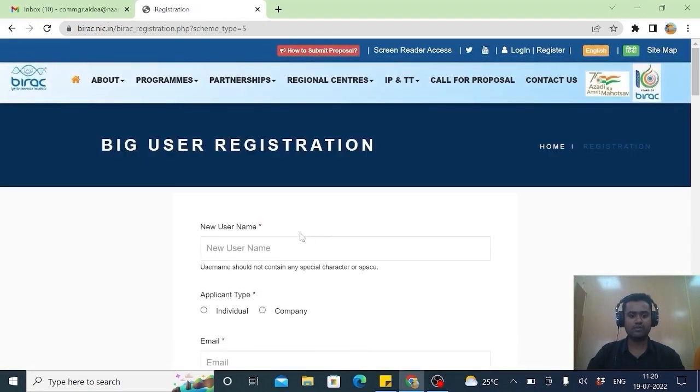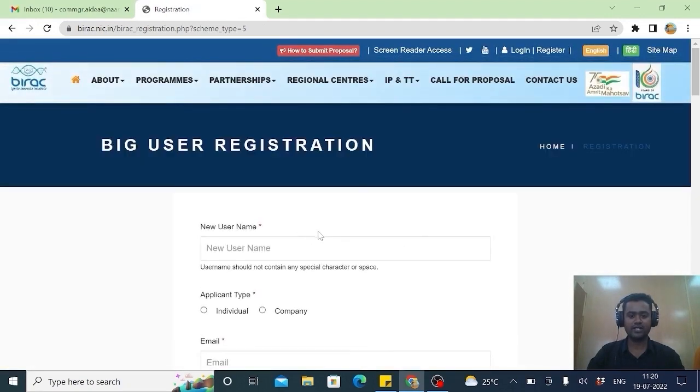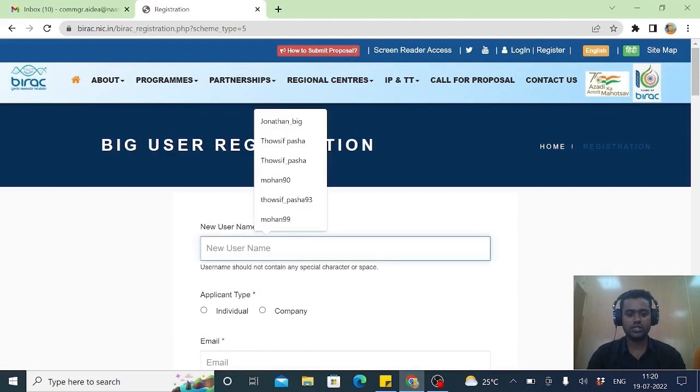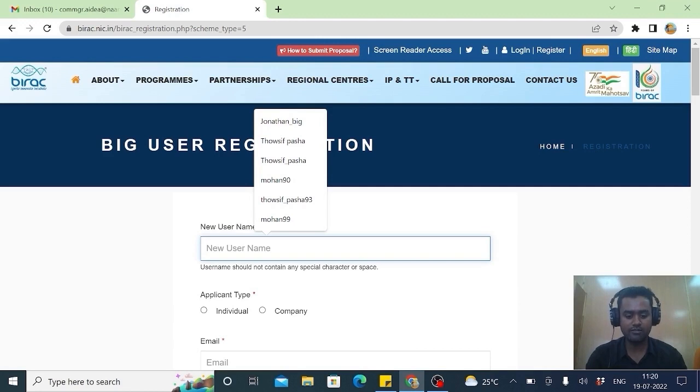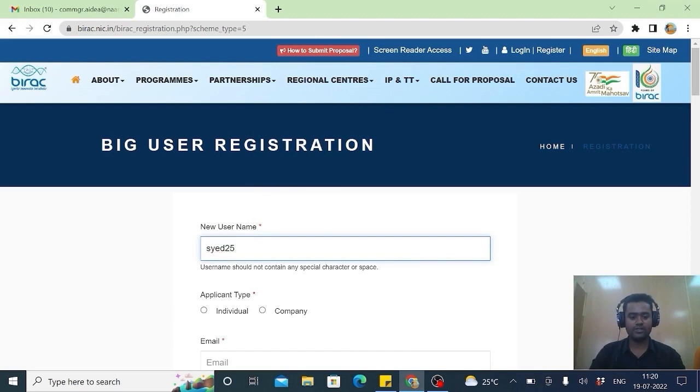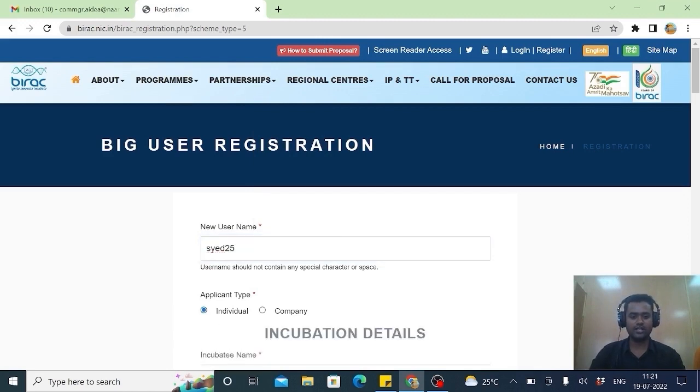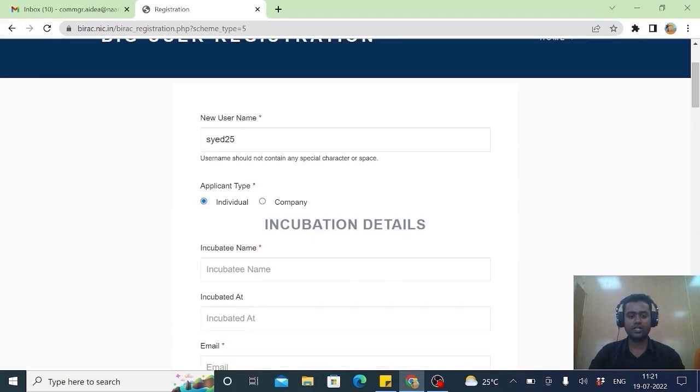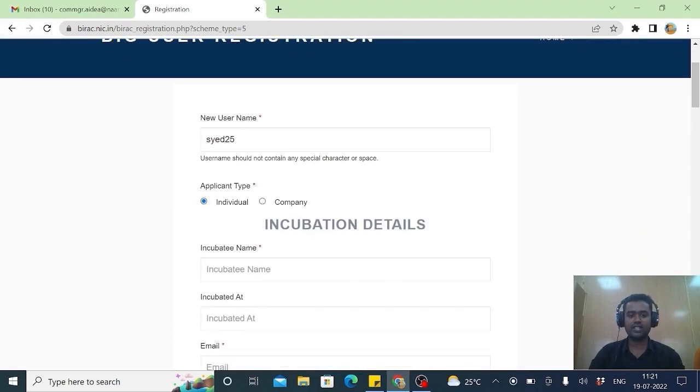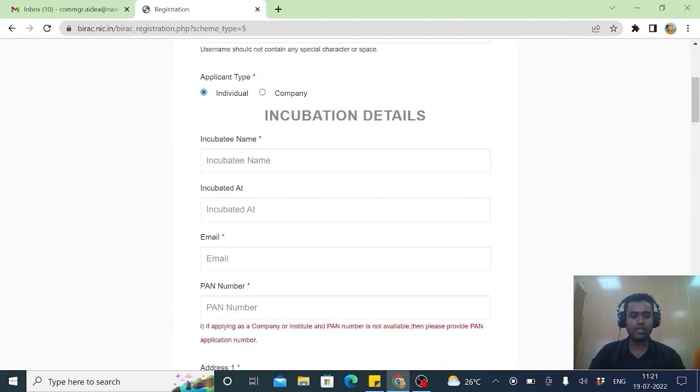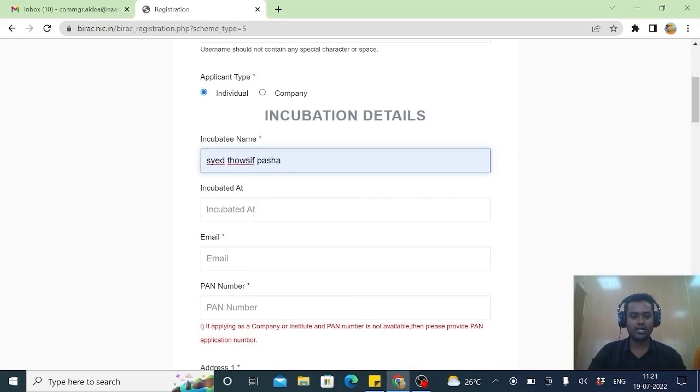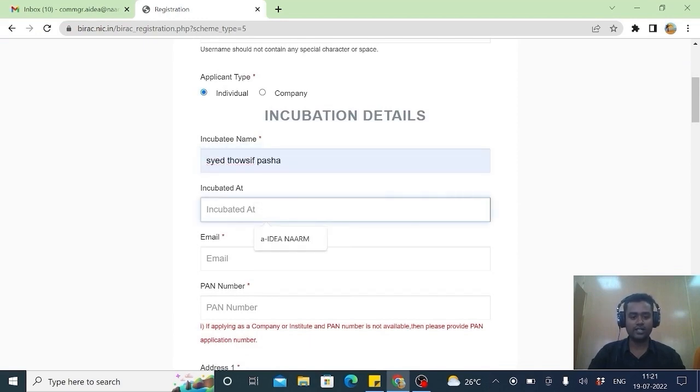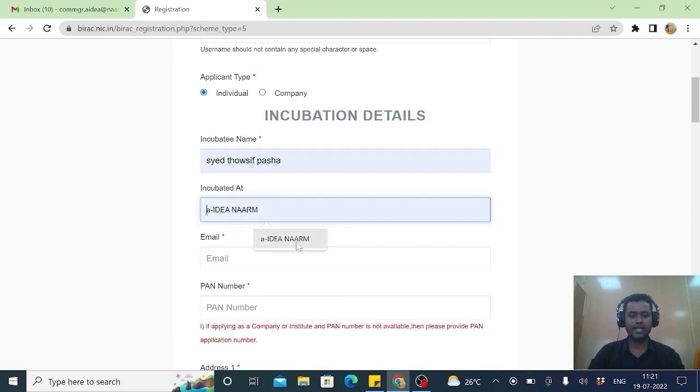Here comes the beginning and the first process. The user name must always be in a smaller letter and followed by number. See example typing. This is a smaller number. I will type 25. As an individual, if the user number already exists, it may say it exists. At that time you choose different one. Incubating name. You write your full name. Incubated at. Bairag has got eight associated partners. AIDA NAM is one of the partners with Bairag. So I will be selecting AIDA NAM.